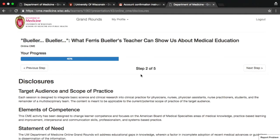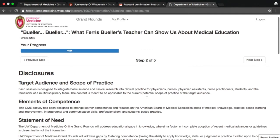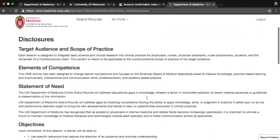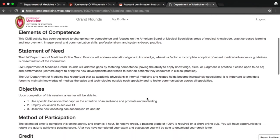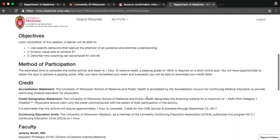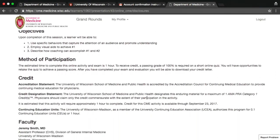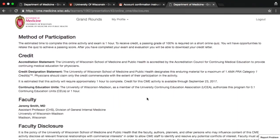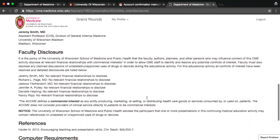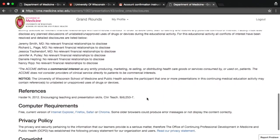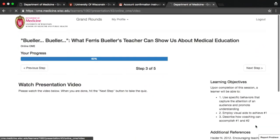Disclosures for the lecture you're about to view appear on the next screen. These include information about the target audience and scope of practice for the entire Grand Round series, as well as learning objectives for the specific lecture you've chosen. If the presenter or individuals involved in organizing the lecture series have any disclosures, they will appear on this page. Make sure you review this information, then click Next Step.